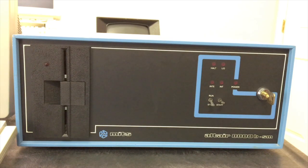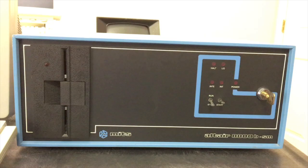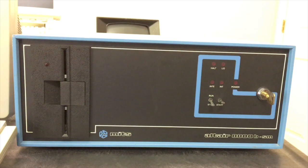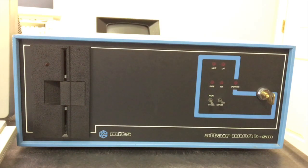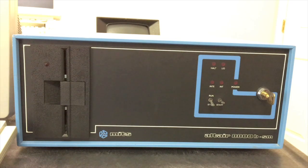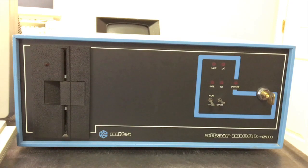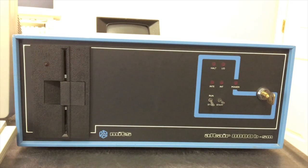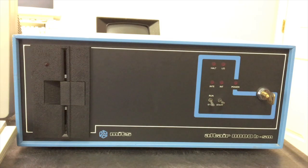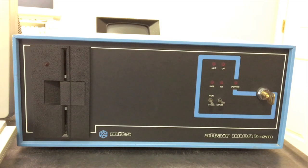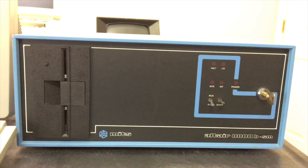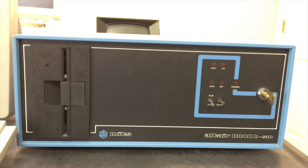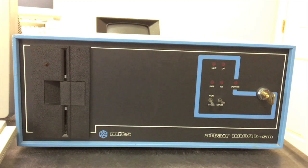Over here on the right you see the key that gave the turnkey computer its name. That became the power switch on the turnkey series of computers. The other thing that you can tell is missing is the front panel. The big front panel interface of address lights and data lights is gone.